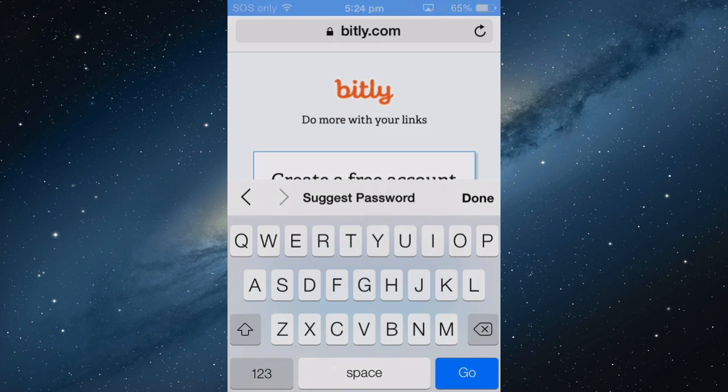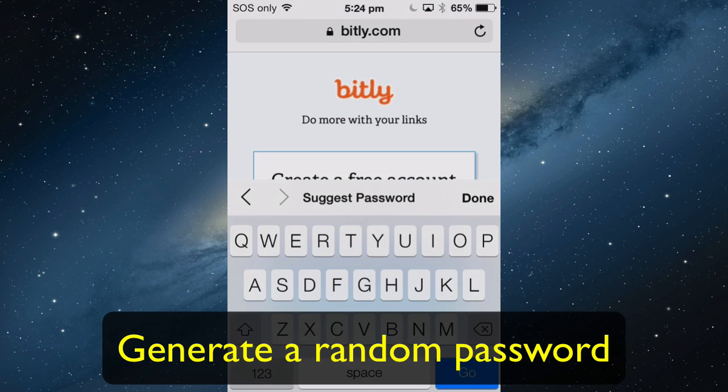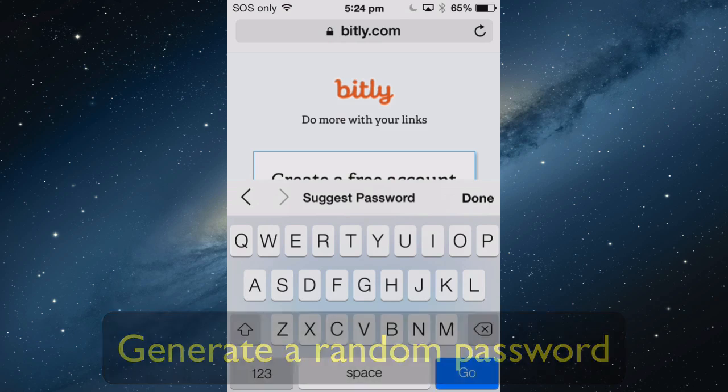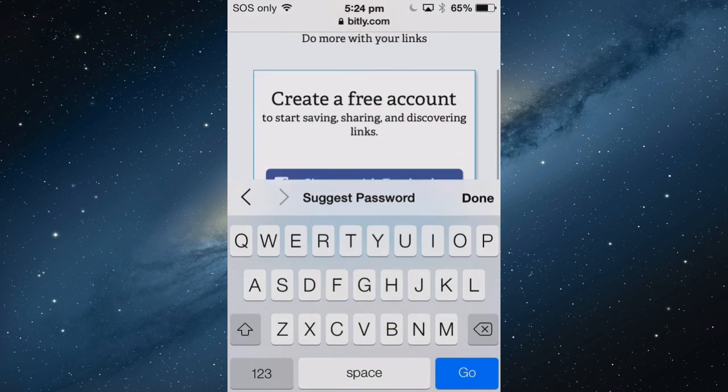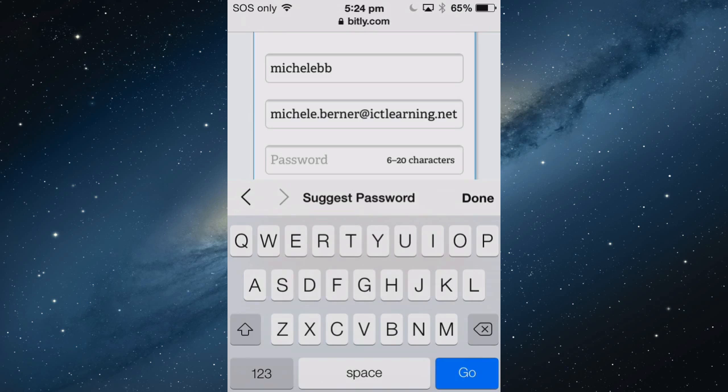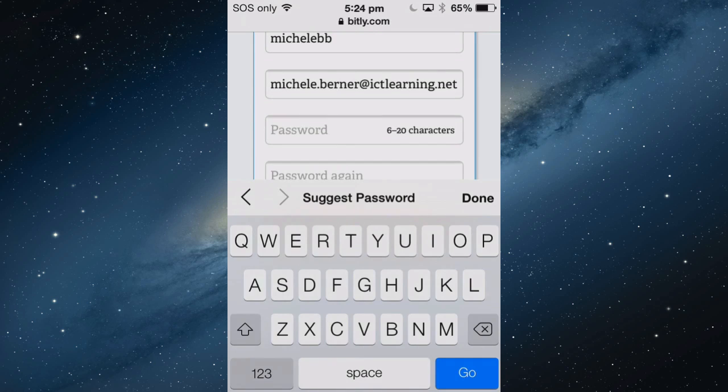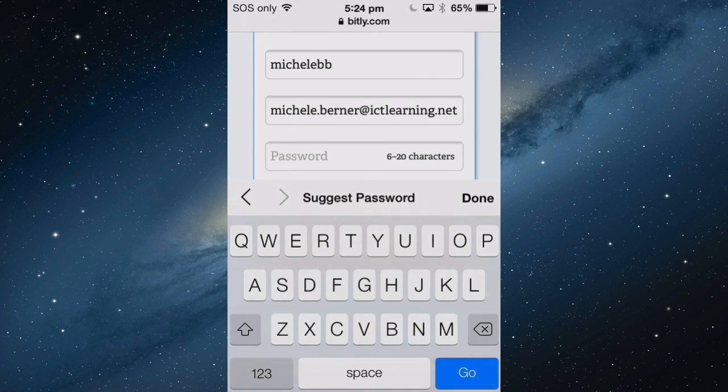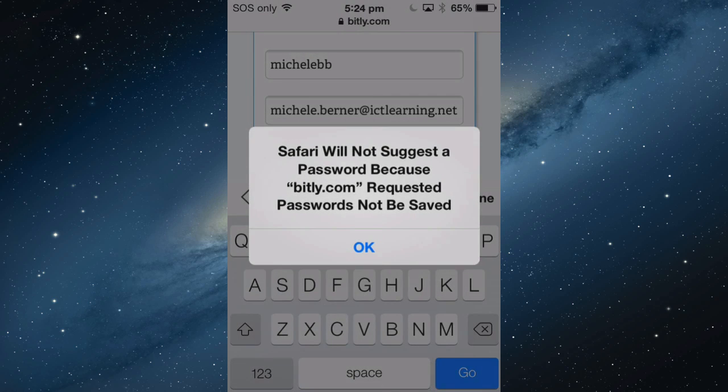When you sign up for a new account, it can suggest a password for you. Here I'm trying to sign up to Bitly. I'll put some information in, username and an email address. I want it to suggest a password. If I tap Suggest Password, it won't give me a password